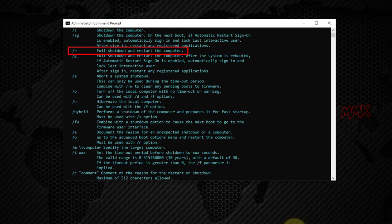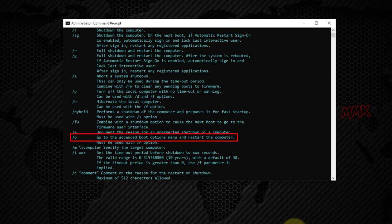So, if we type /r after the shutdown command, it does a full shutdown and restarts the computer. Next, we need /o to go to the advanced boot options menu and restart the computer. And /t is optional — you can set the timeout period before shutdown.